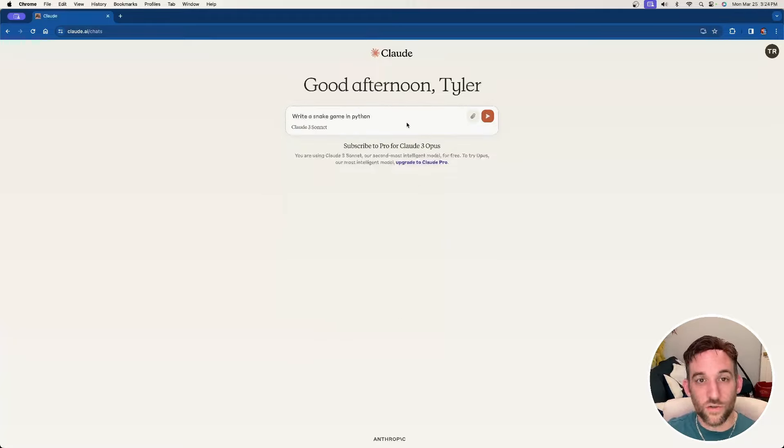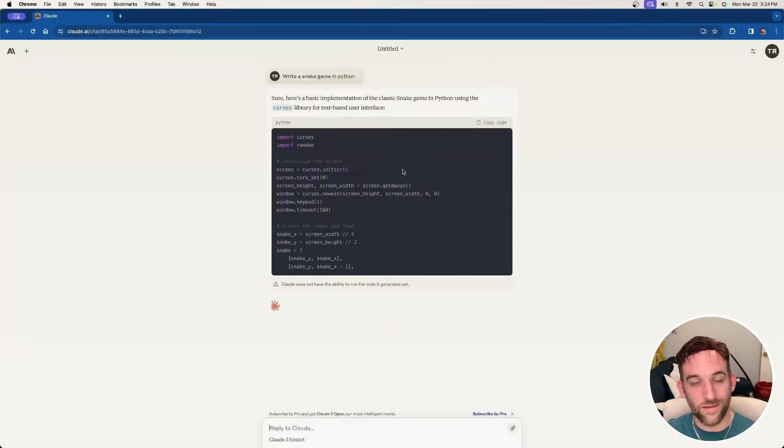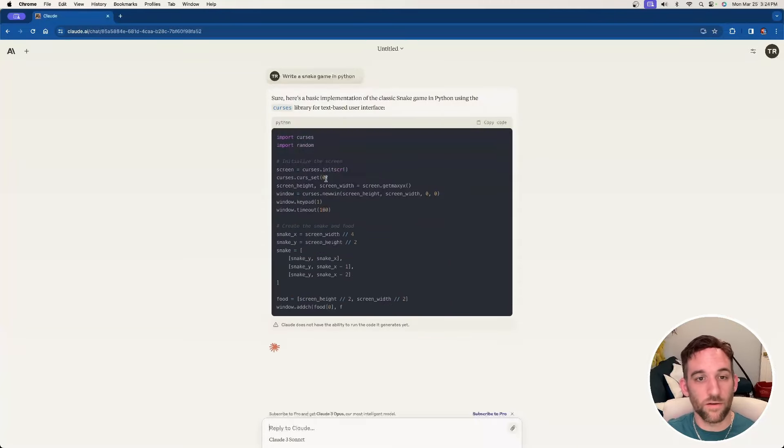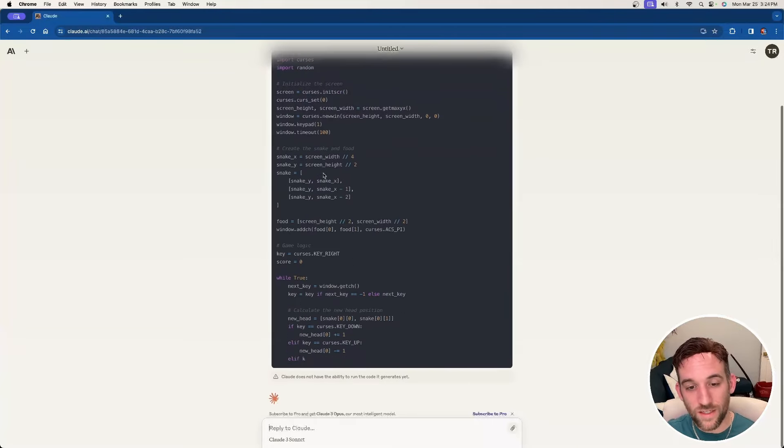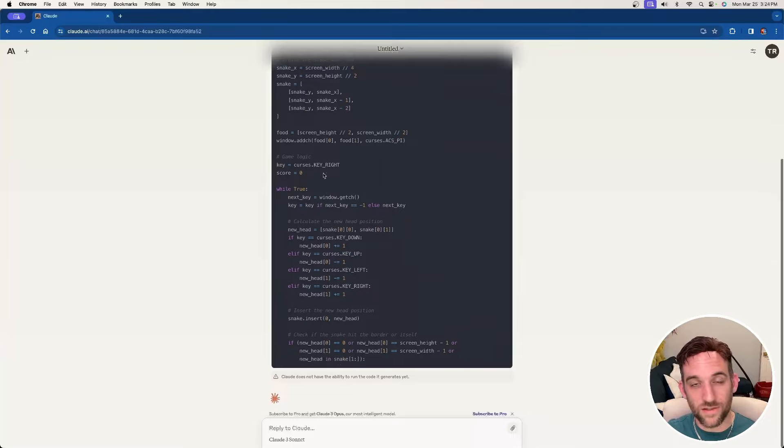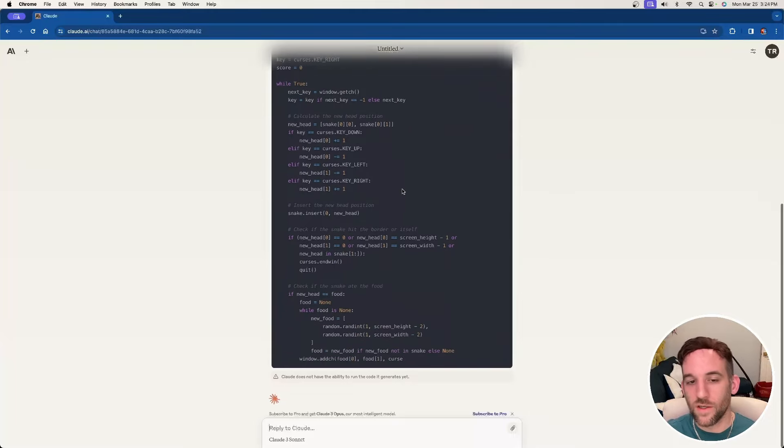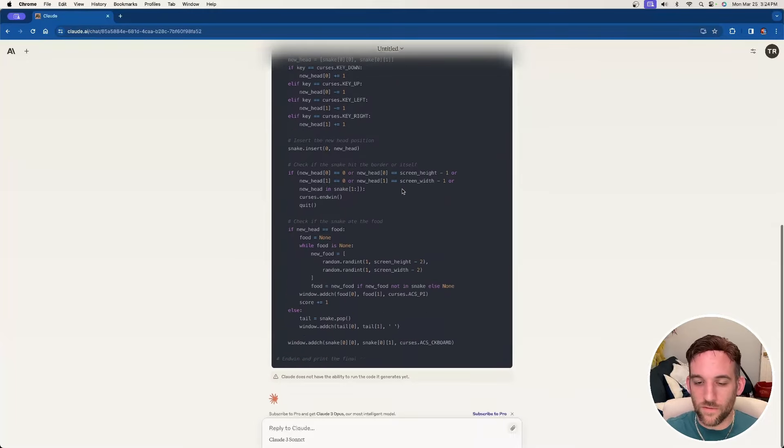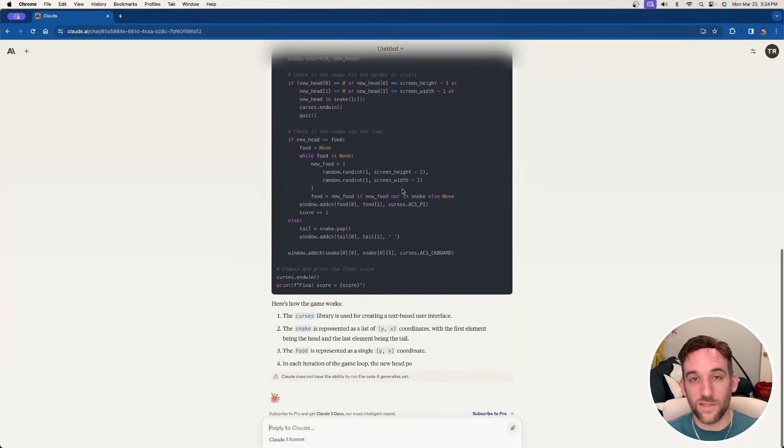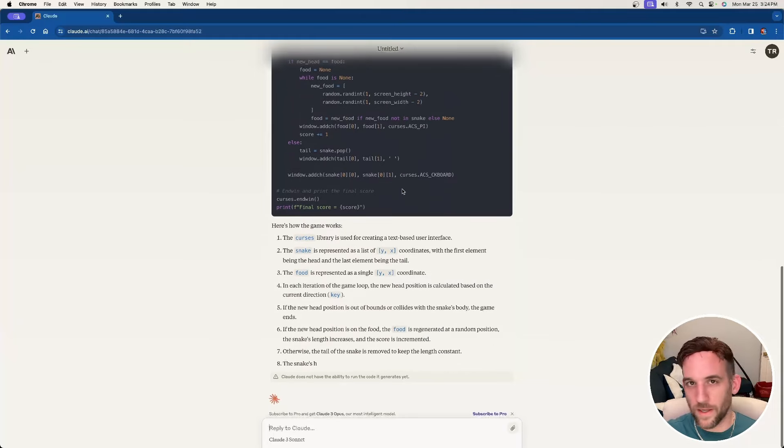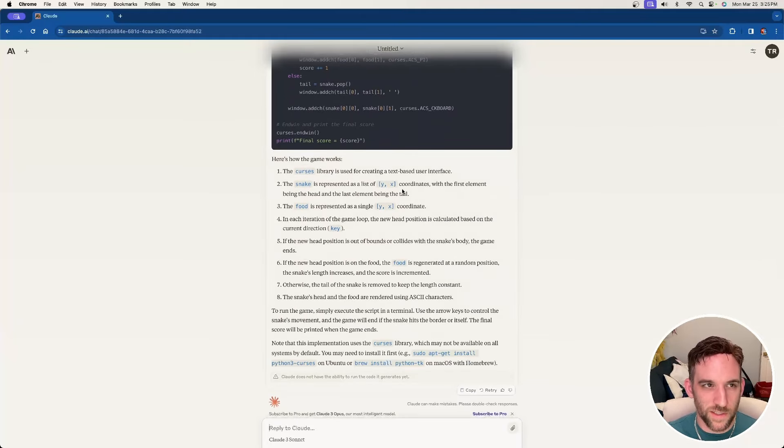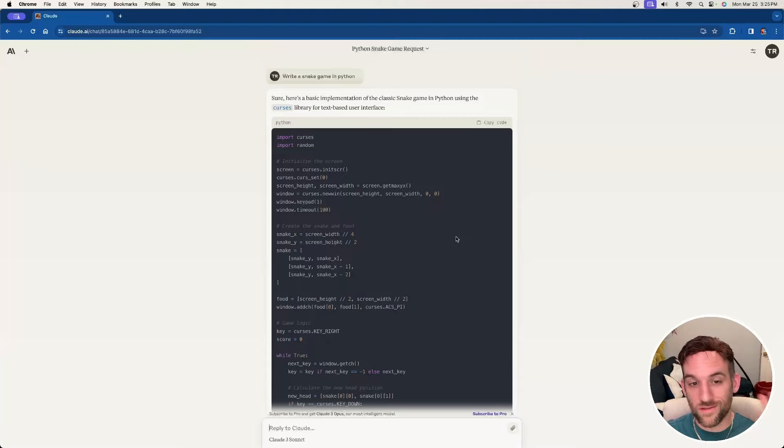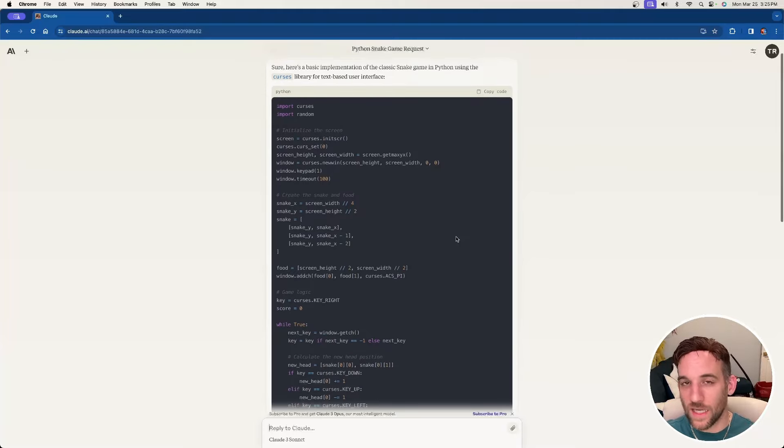So I'm just going to ask it to write a snake game in Python, and it's going to go ahead and write it for me. Now, the only thing here is it doesn't have the ability to actually execute the code that it's generating, so you would have to copy this and then test it locally to see if it actually worked, and if it didn't, you can come back and tell it what didn't work and so forth. Kind of like ChatGPT, but this is Claude. And great, it worked. This is just another way to talk to Claude3.